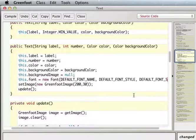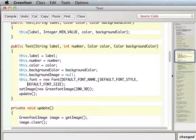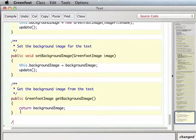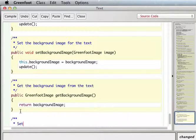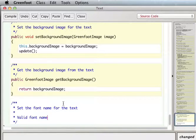I could make another constructor with all these parameters, but these constructors are getting long, so I'll just add setters and getters at the bottom instead. Let's stick in a `setFontName` method that sets the font name for the text, and I'll add a note to help other programmers remember what the valid font names are.